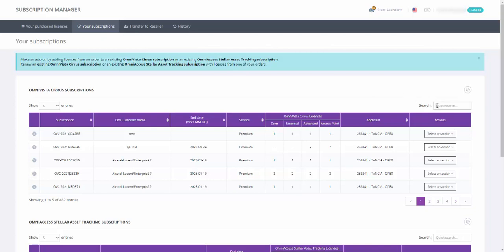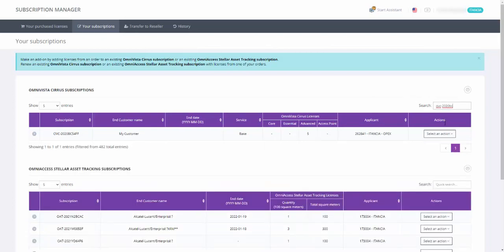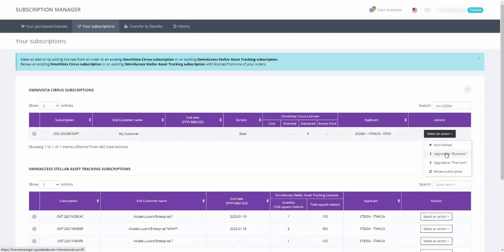Two additional actions, UPGRADE TO BUSINESS and UPGRADE TO PREMIUM, are added to the SELECT AN ACTION button.